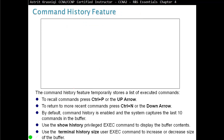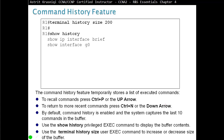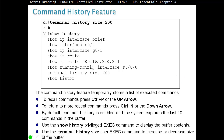The Command History feature temporarily stores a list of executed commands. By default, 10 commands are stored in the buffer. You can recall them using Ctrl-P or the up arrow key, and navigate forward with the down arrow. Use 'show history' to see saved commands. You can change the buffer size up to 255 with 'terminal history size 200', or set it to 0 to store nothing.